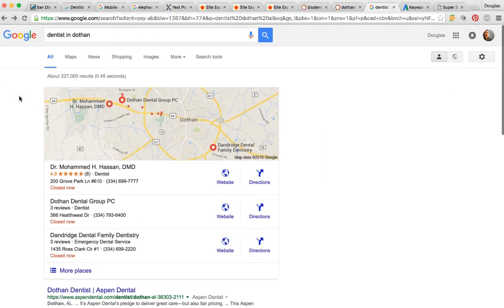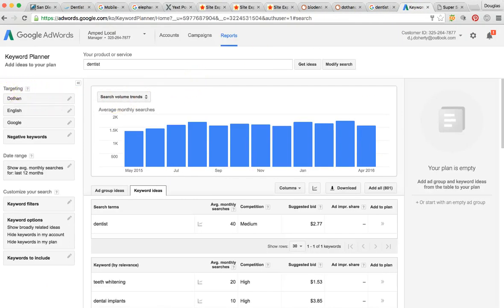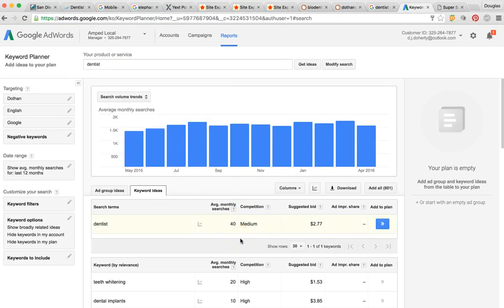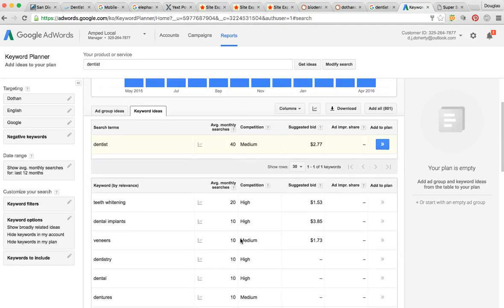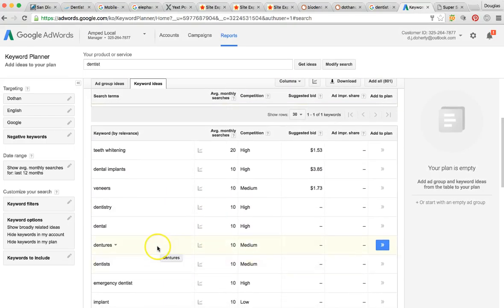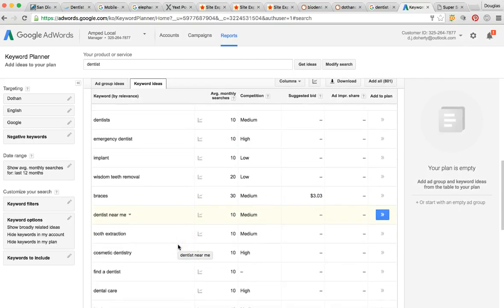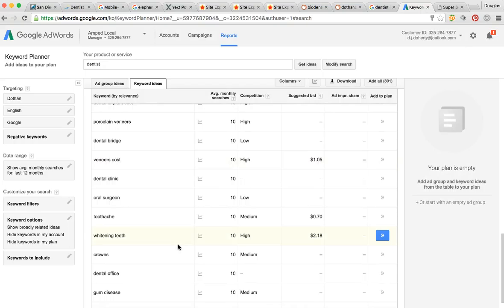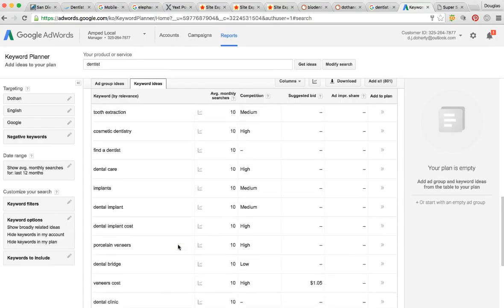There are multiple ways to search you. Just in Dothan, Alabama, the word 'dentist' gets searched at least 40 times per month — that's 40 potential patients you could have that you don't right now. And there are tons of keywords: dental implants, dentistry, dental dentures, emergency dentist, implant braces, Invisalign, tooth extraction. All of these keywords are getting searched anywhere between 10 to 20 times per month in your local city.